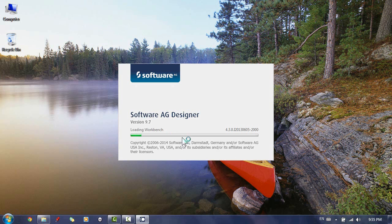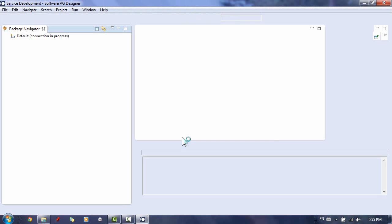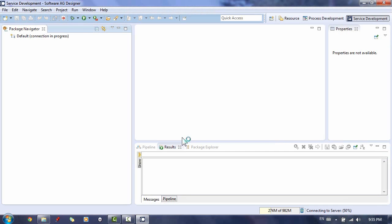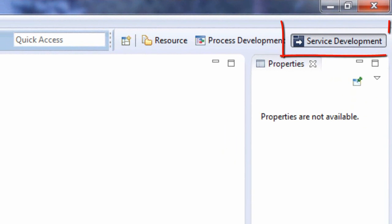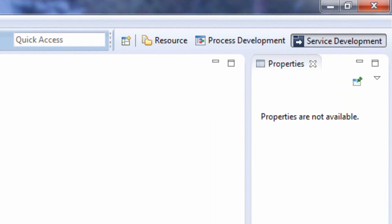When Designer starts, you want to make sure you're in the Service Development perspective, because the tool is used for different purposes. You want to make sure that the user interface is tailored for the job at hand. I've already opened this perspective, but if you don't see it, you can select Window, Open Perspective, Other, and then choose Service Development.